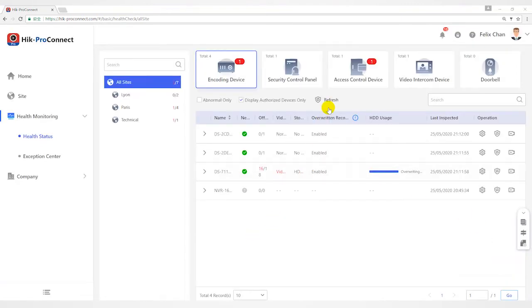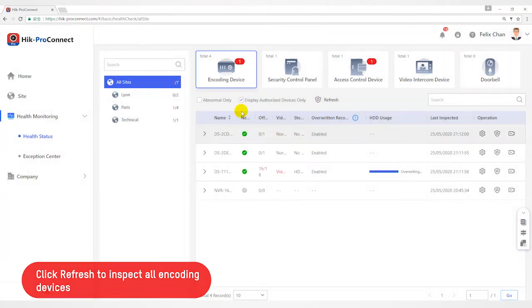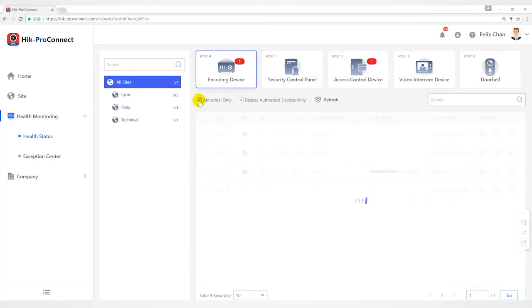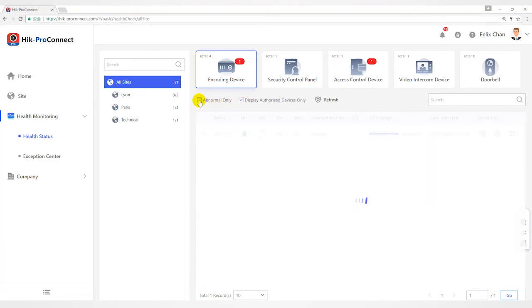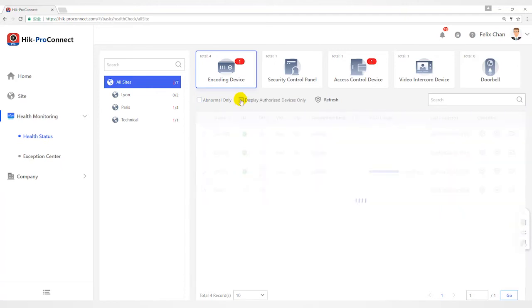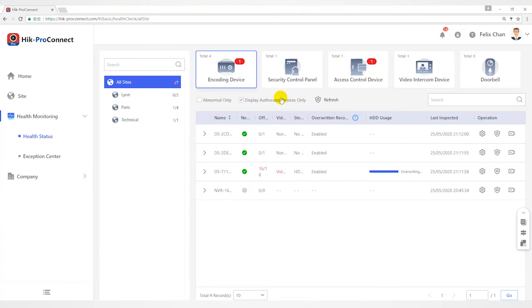Click Refresh to inspect all the encoding devices in all sites. If you check Abnormal only, it will display abnormal devices only. Check Display Authorized device only to display the devices of which configuration permission has been authorized to you only.